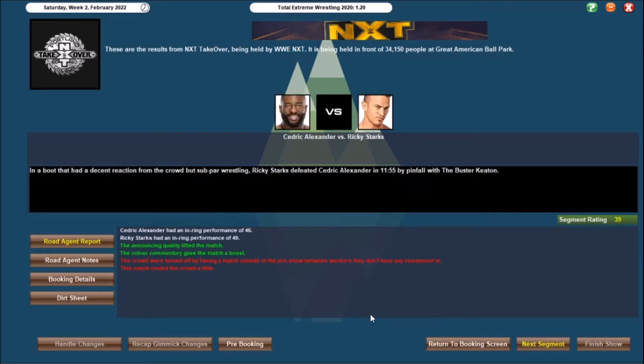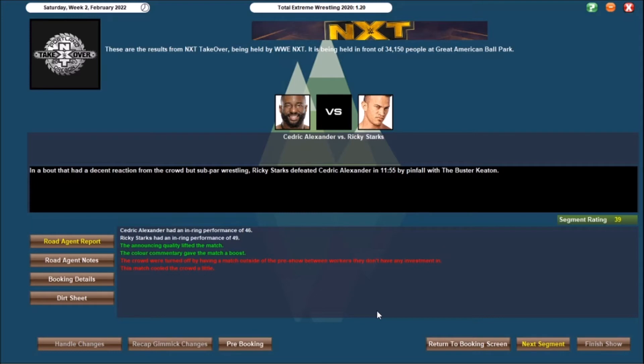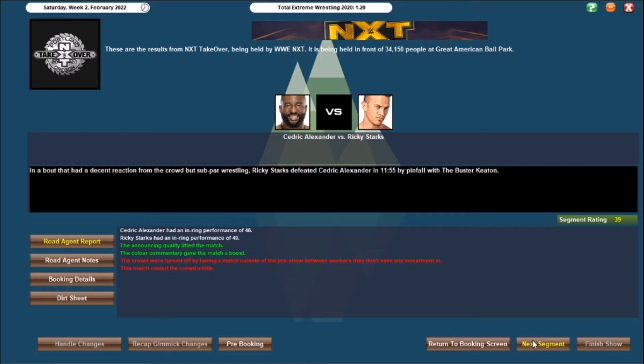Opening contest for the match, or for the show, was about to hit a decent reaction from the crowd, but sub-par wrestling, as we had Ricky Starks defeat the returnee to NXT, Cedric Alexander, in 11.55 with the Buster Keaton, just the 39, unfortunately the crowd were turned off, because they don't particularly feel any of these guys are over. That's the reason why Cedric's come back to NXT, to get him some victories down the line, obviously, I want to get Ricky Starks over first, and then Cedric down the line. So I felt like it was a good showcase match, it's just a bit frustrating that both guys don't really benefit from it. Okay performances, it cools the crowd a little bit, we'll get them back, good win for Ricky Starks.